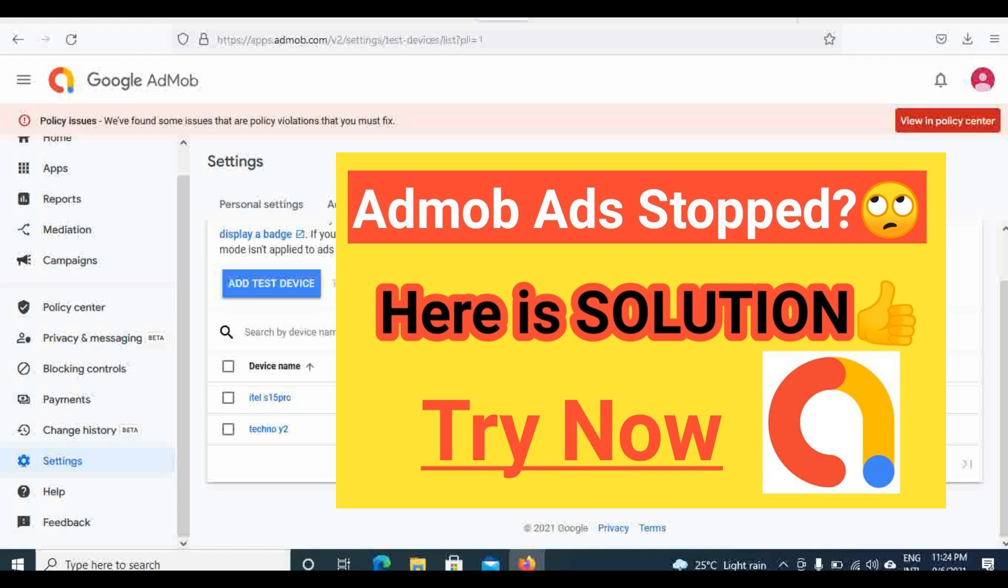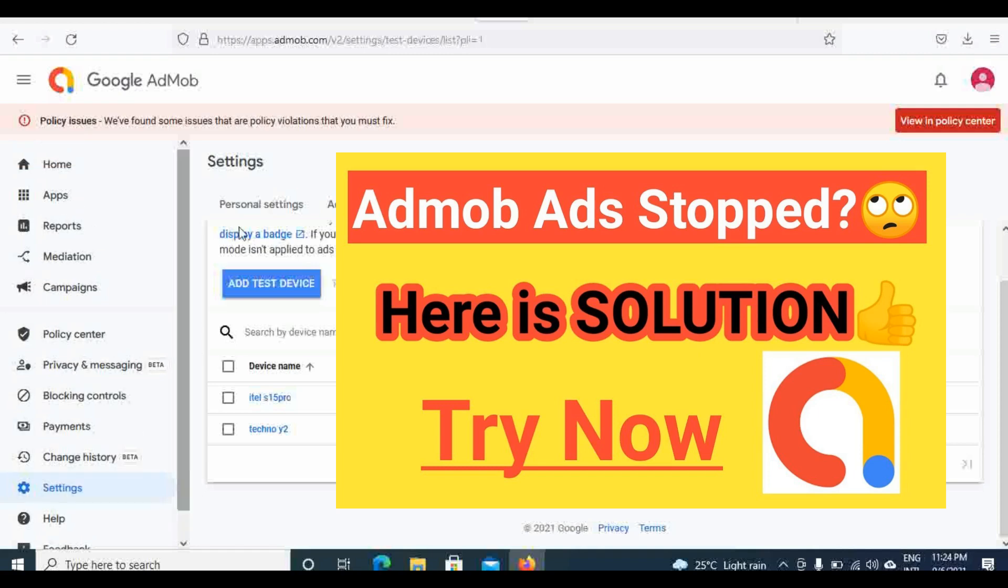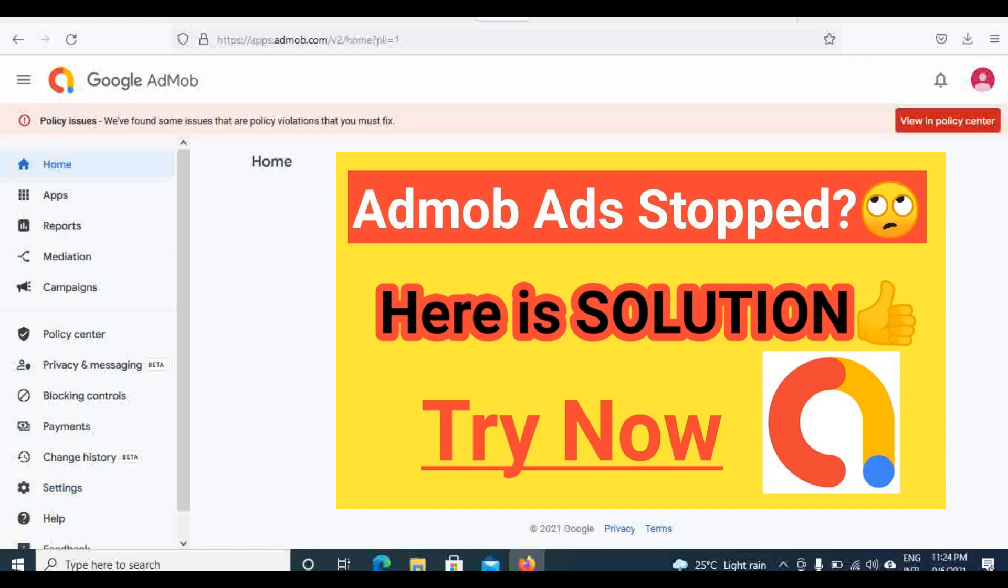My friends, subscribers, and viewers, this is the secret of how I was able to solve my ad limit issue by adding my phone as a test device. If you have not done this, you can add your phone as a test device to avoid ad limits on your accounts.